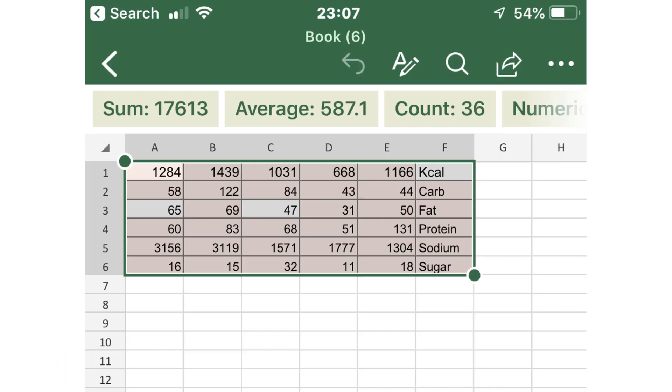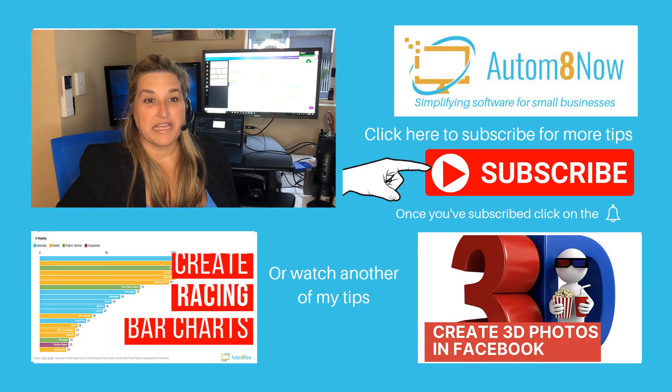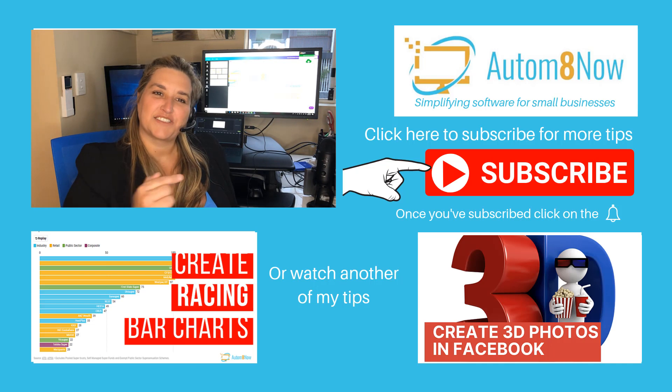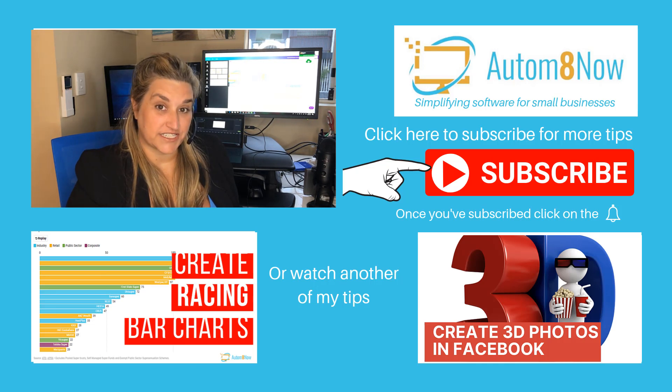And there you are, data from a photo into a spreadsheet without any typing. Thanks for watching the video, please like or share it and subscribe to make sure you get future tips.